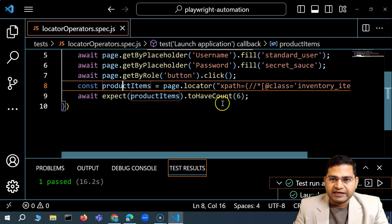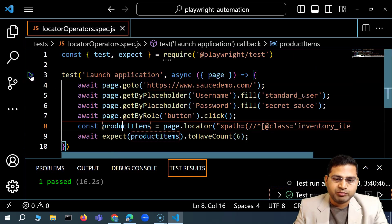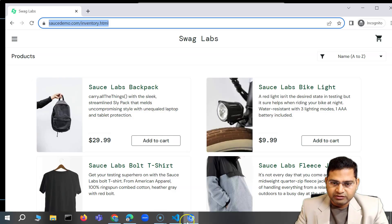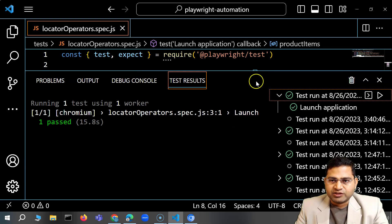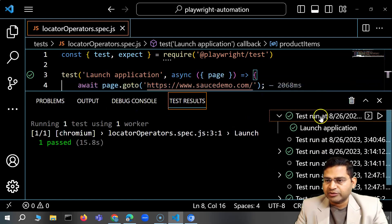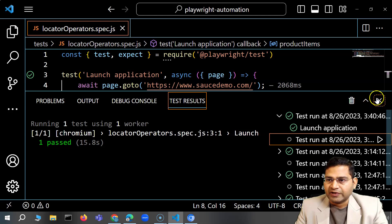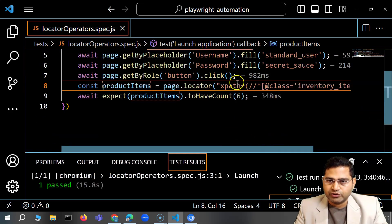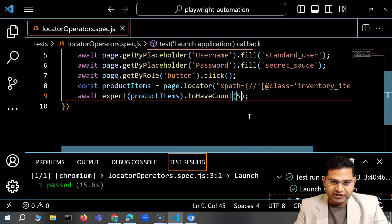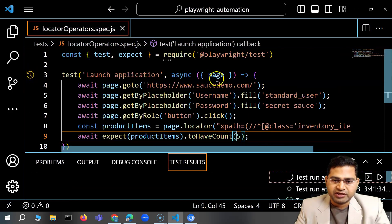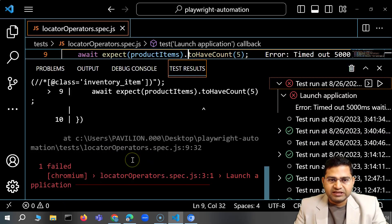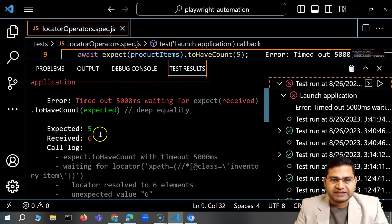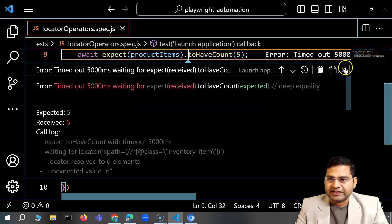Let's quickly run this and see if the validation passes. It has logged in — and looking at the result, you'll see one has passed. That means the expected results were met. If I change this to five and re-execute, you'll see it has failed — clearly showing we expected five but actually received six items. That's a brief demo of the expect assertion as well.